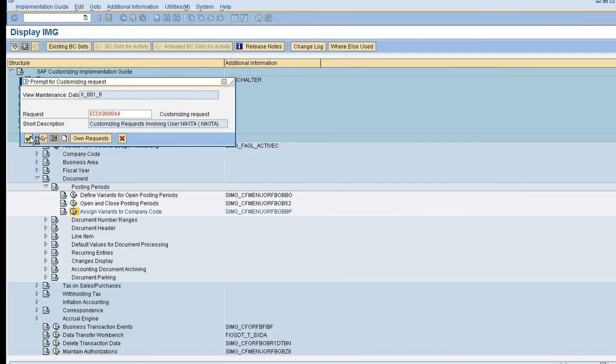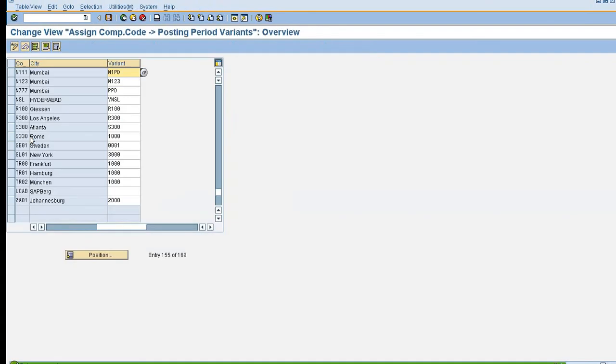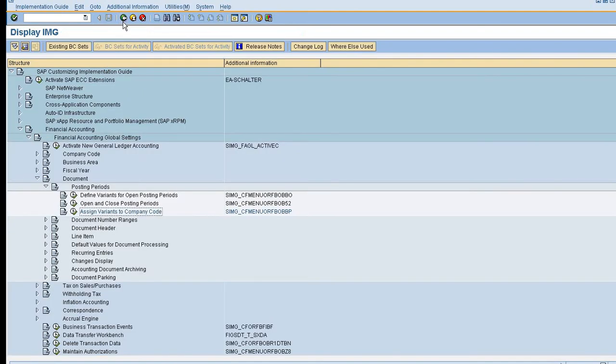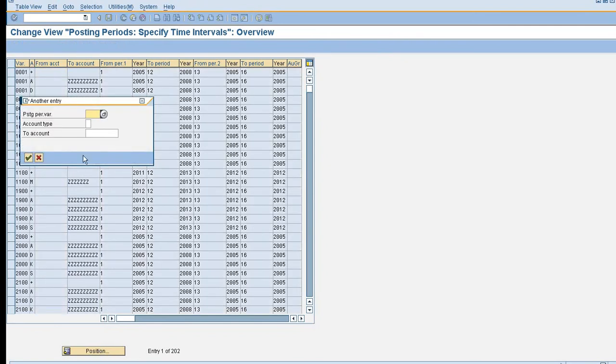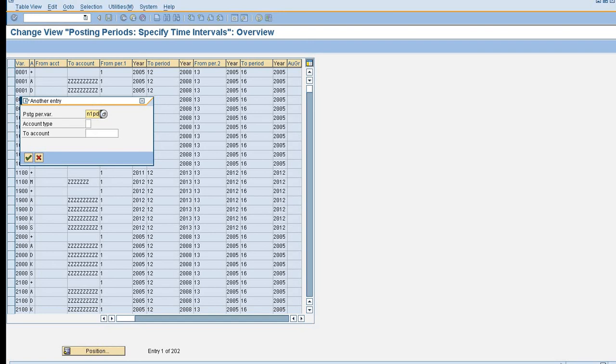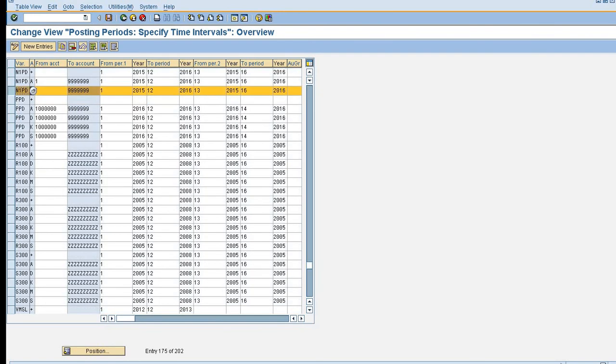So here we will be done with the creation of posting period variant, open and close posting period, and assign variant to company code. I'll explain you what is exactly the open and close posting period.